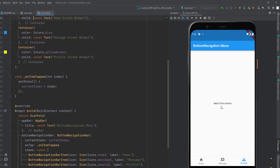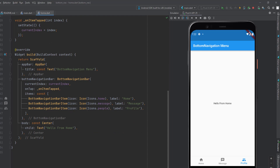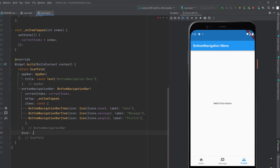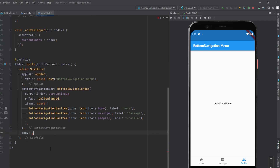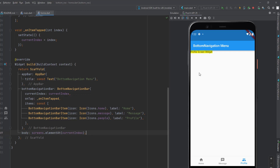Now I need to change the widget displayed in the body based on the item clicked. Instead of loading the hardcoded Center widget, I'll load the item from our screens list using screens.elementAt(currentIndex). That's how we load different screens based on the selected navigation bar item. You can see it loading the profile screen, message screen, and home screen correctly.